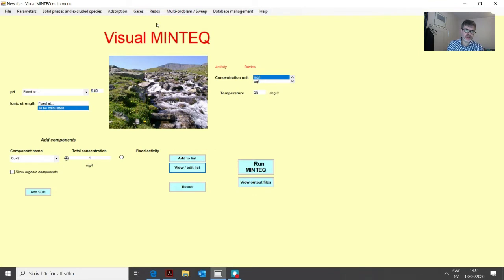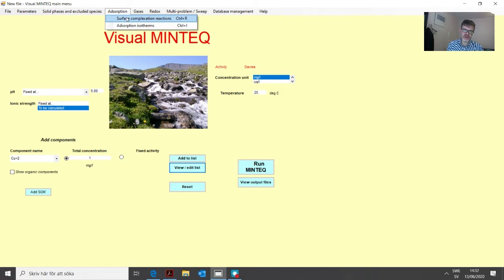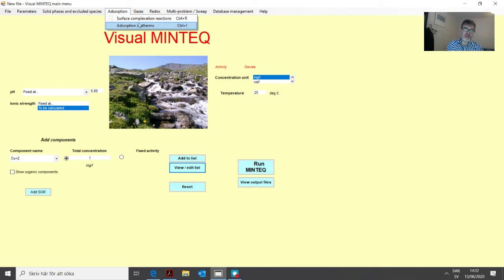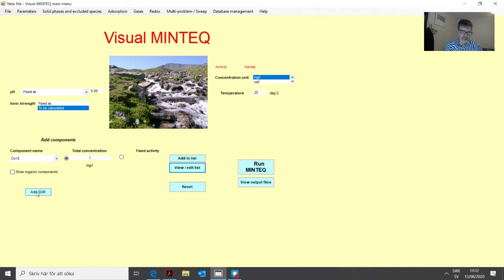Now the question is how to add an adsorbing surface to the problem. We have the adsorption menu, and clicking it reveals two options: surface complexation reactions, which we will work with for most of this lesson, and adsorption isotherms. The isotherm part is not particularly developed in MinTech; I find it easier to work with spreadsheet programs like Excel for adsorption isotherms. You can also add complexation reactions on solid-phase organic matter, which is the last part of the lesson.